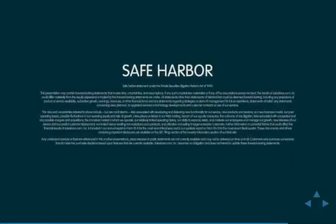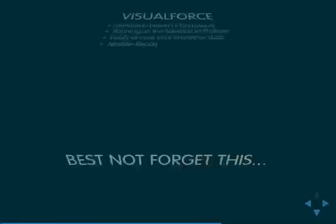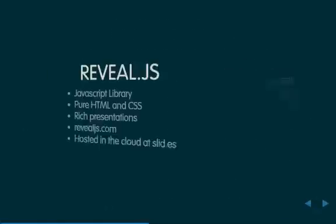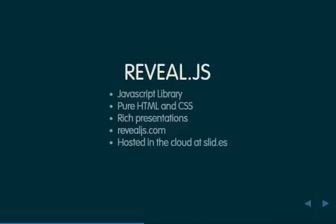Hi everybody. My name is Peter Chittum. I'm one of the developer evangelists at Salesforce.com. I'm here today to talk a little bit about Reveal.js and how I took the Reveal.js JavaScript library and included it in a Salesforce environment on the Force.com platform.